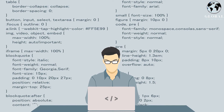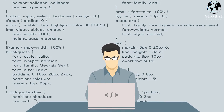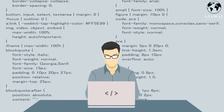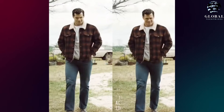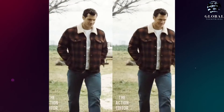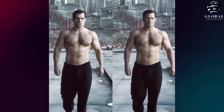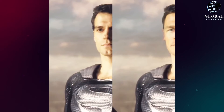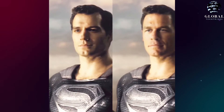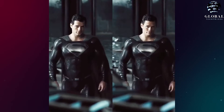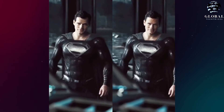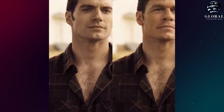Now let's take a look at some examples provided by the developers. In the first example, you can witness a remarkable swap where John Cena's face is seamlessly replaced with that of Superman. It's astonishing to see how accurately the AI technology performs this transformation.